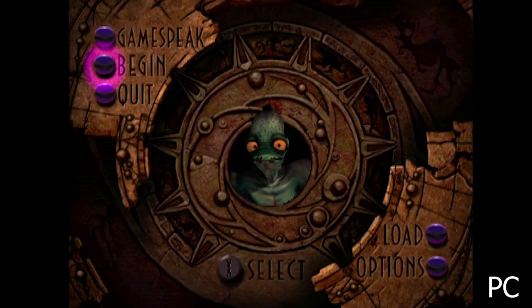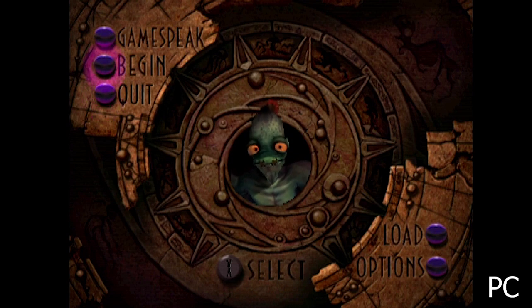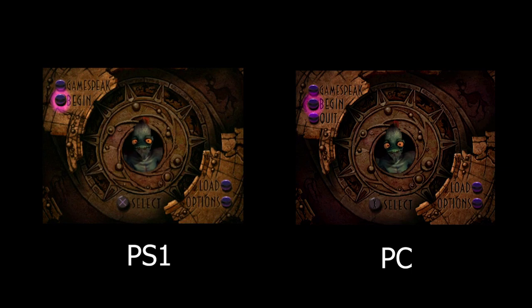Let's start off with the main menu screen. In the PC version, there is a quit button that lets you quit the game, but in the PlayStation 1 version, there is no quit button. Of course, because you can just turn the game off on the console itself, but still, that makes a difference between these two versions.